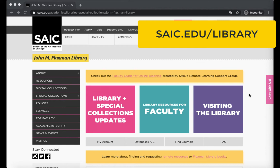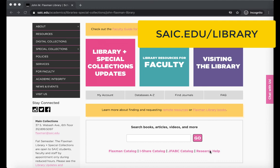There are a few options to explore SAIC theses. Theses submitted prior to November 2013 are only available as physical items in the library. If you want to find these, the best approach is to scroll down and click Research Help under the search box.